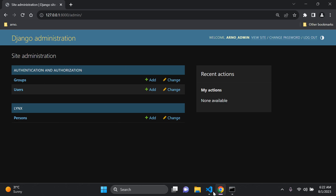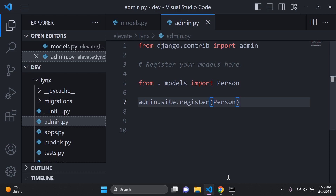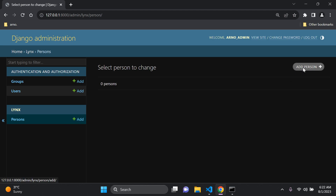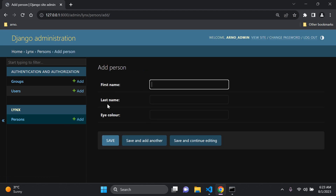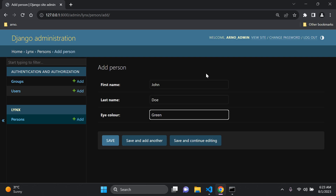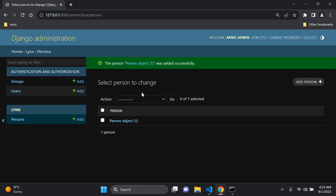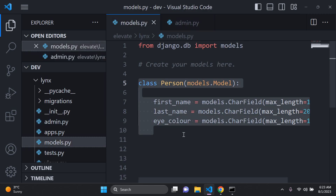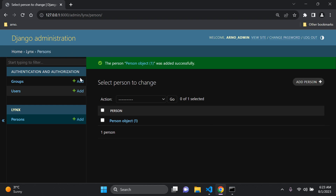Now if you click on Persons you can add a person and enter information for first name, last name, and eye color, then save that record to see your first object. For example, enter John, Doe, and green for eye color, save — and we can now see a person object has been created, unique based on the class we specified.